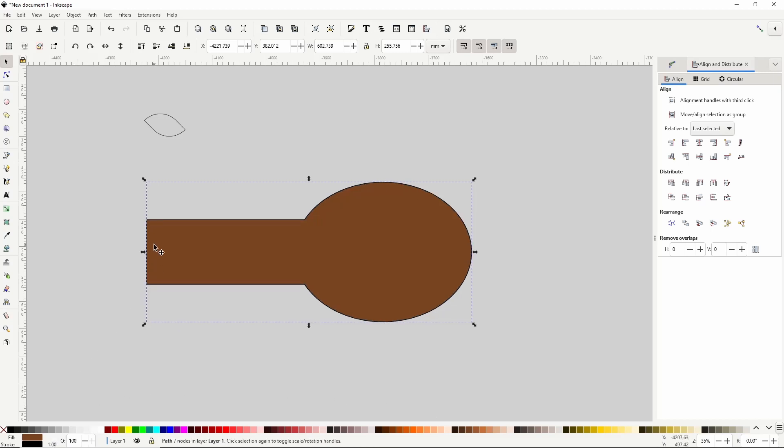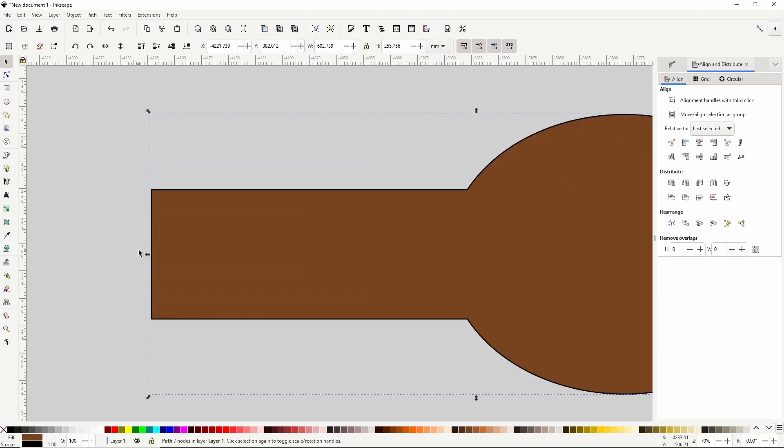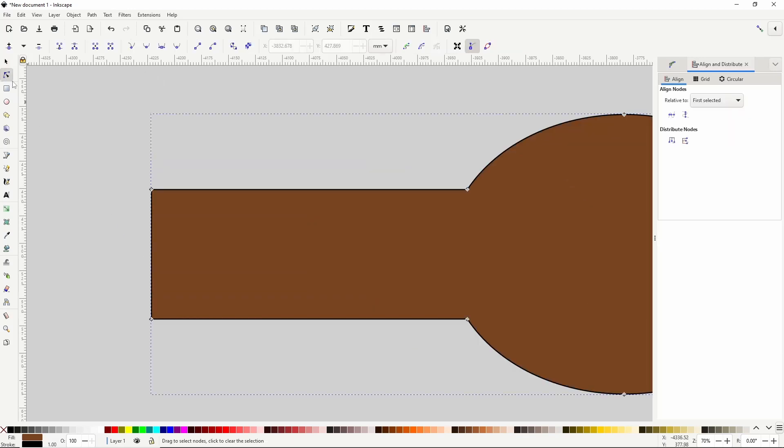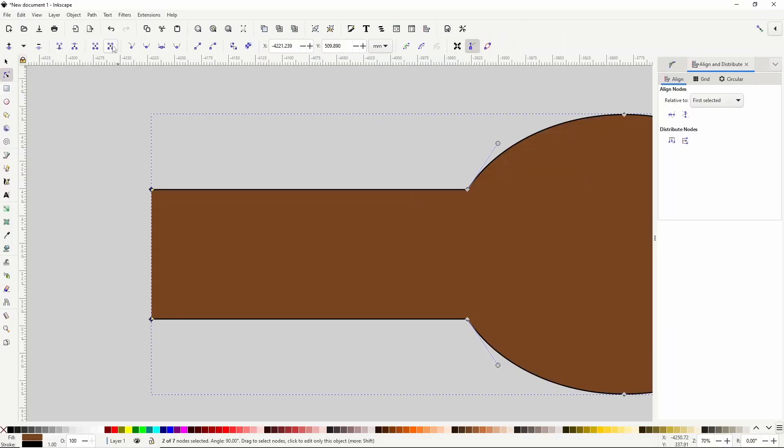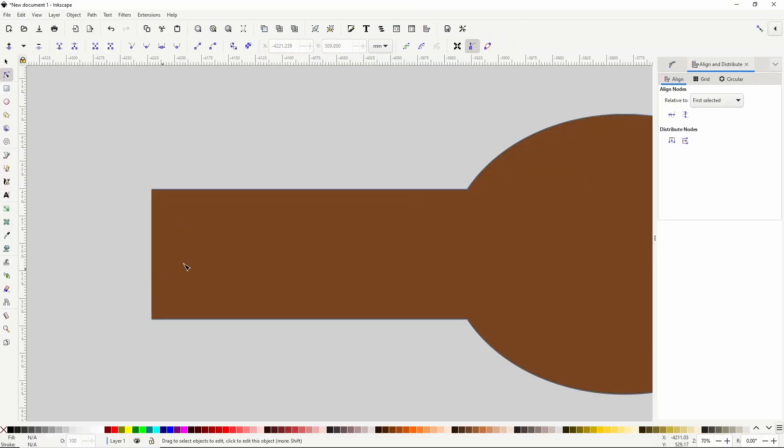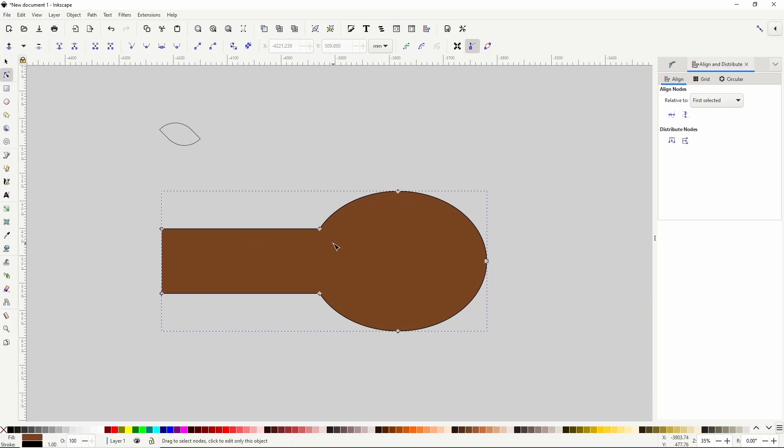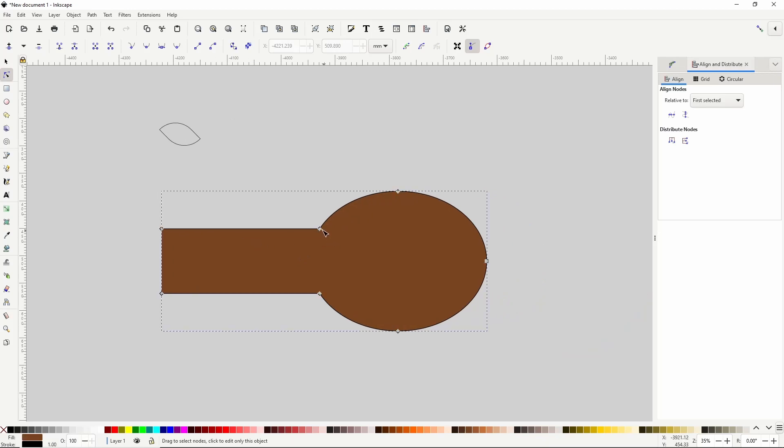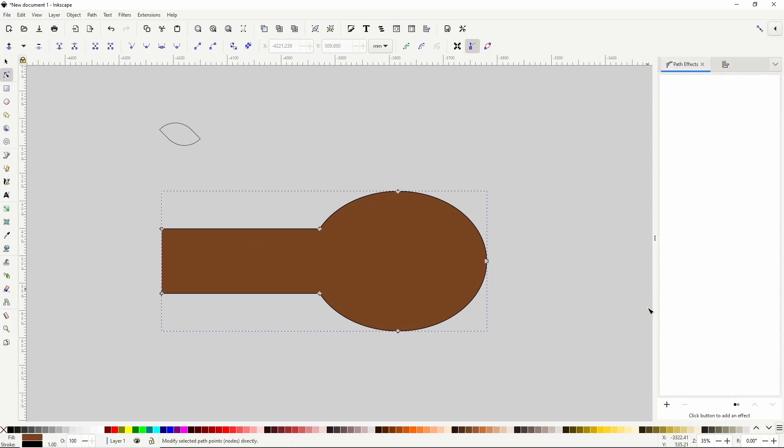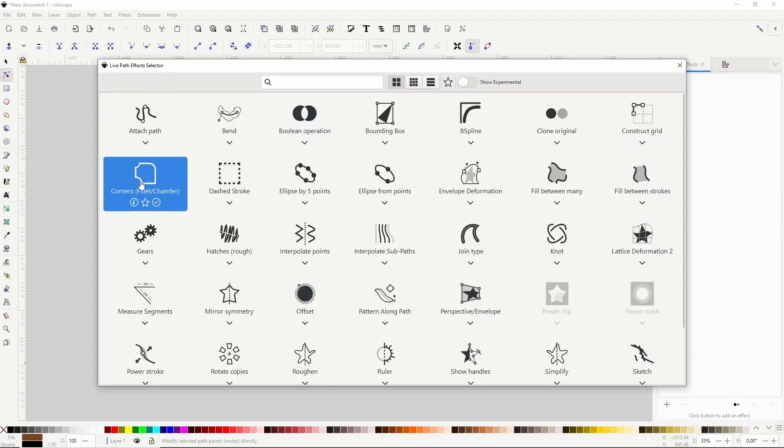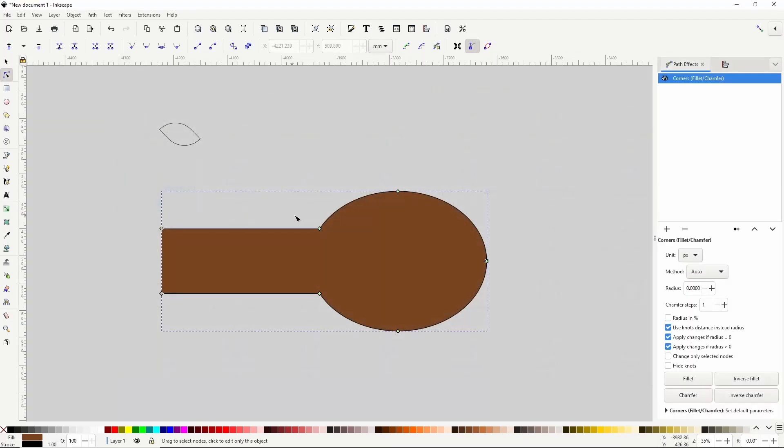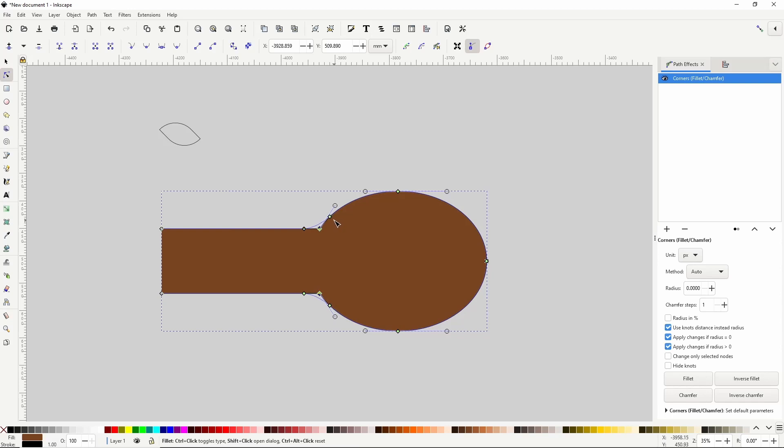I also don't need the line at the left side of the path here, so I'll go to the node tool, select the two left nodes, and click this button up here. One more thing I'll do is round these two corners using the corners path effect. That should work. Now I'll finalize it.